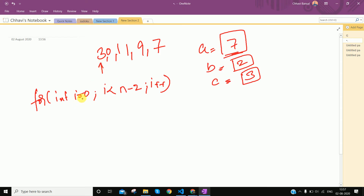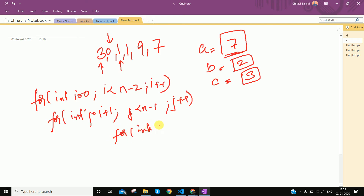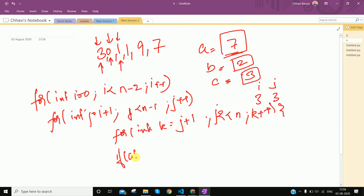We choose the first element i, then we go for loop int j starting at i+1. If we have taken element i first, then we take the next element j. The third element k similarly. Where will j go? Up to n-1, j++. Then for int k equal to j+1 — we take this element. Our second loop is starting from j+1 because we cannot make a triplet using the same element.